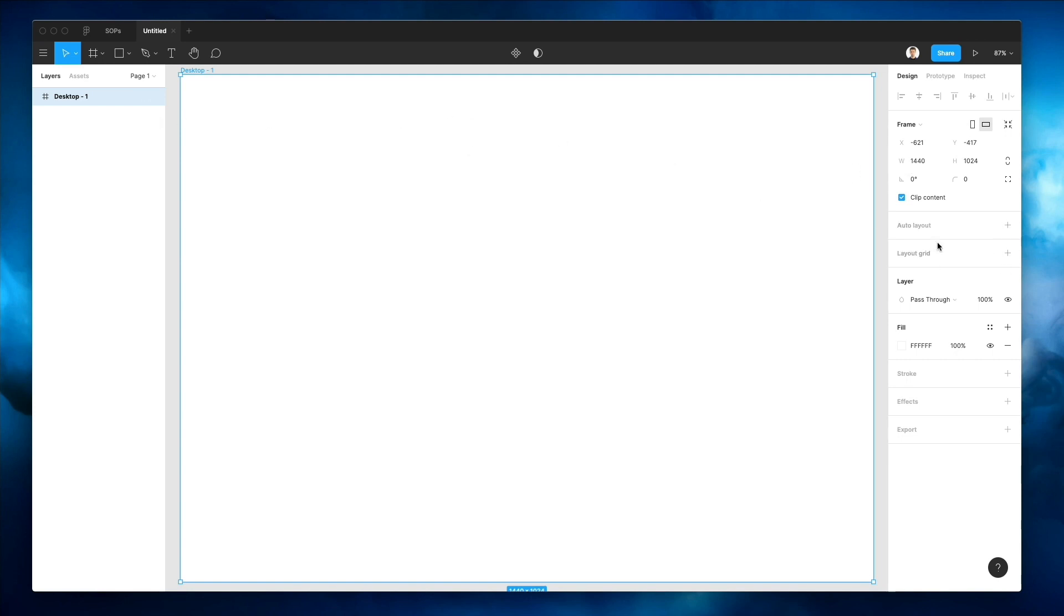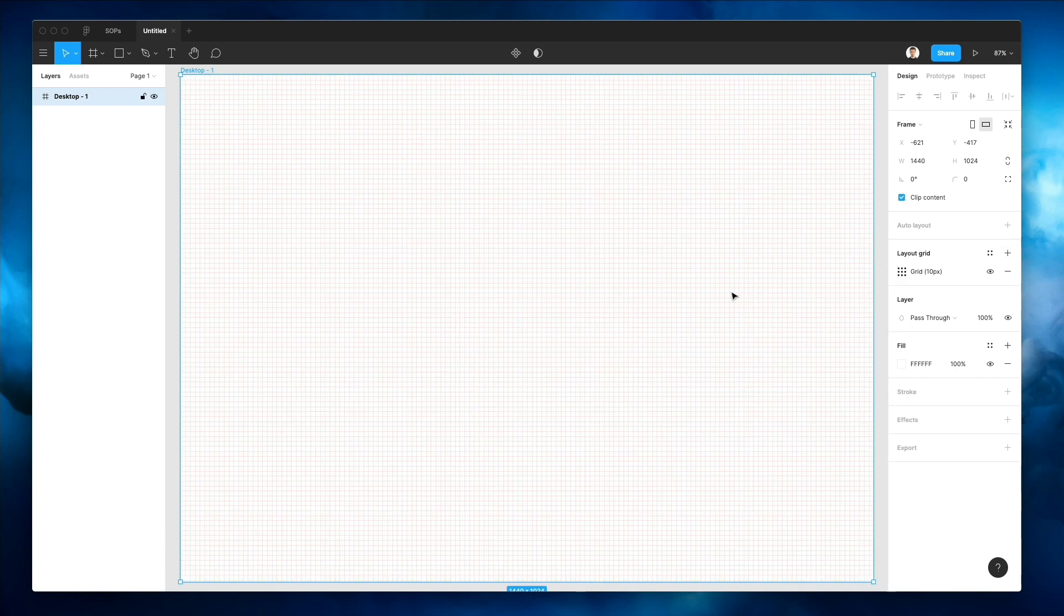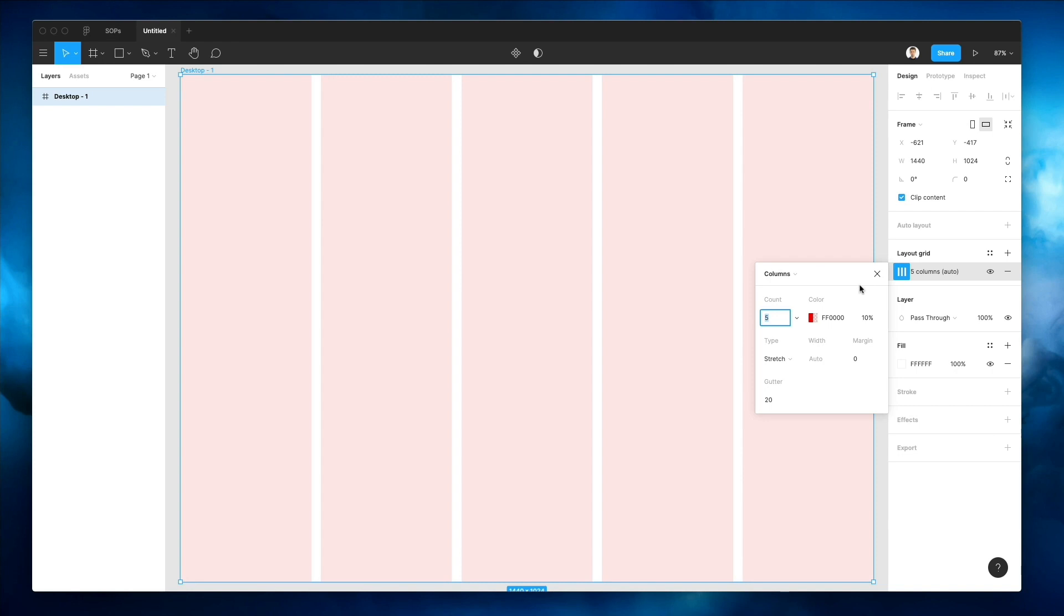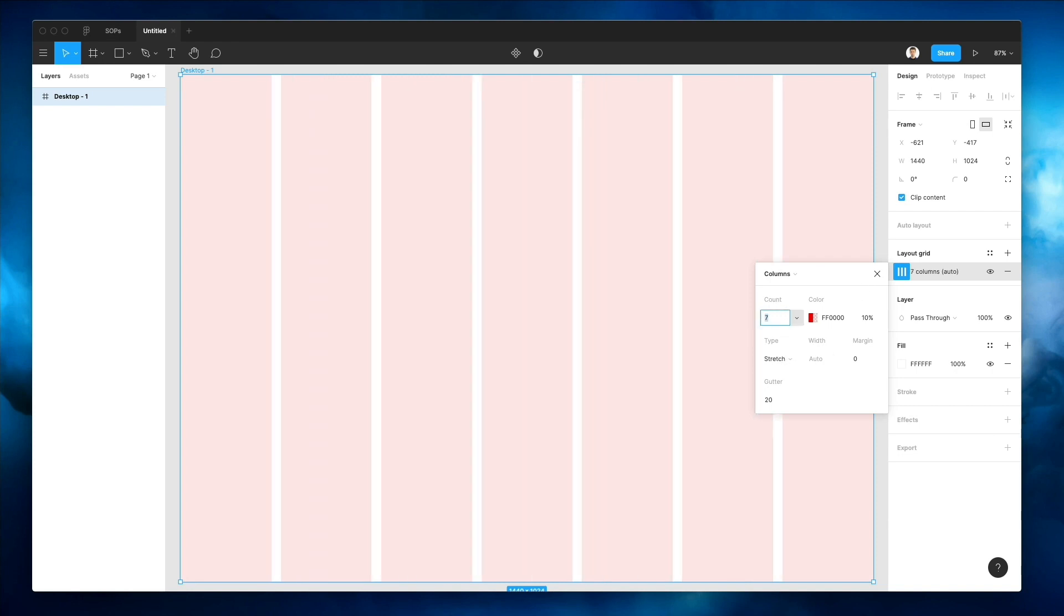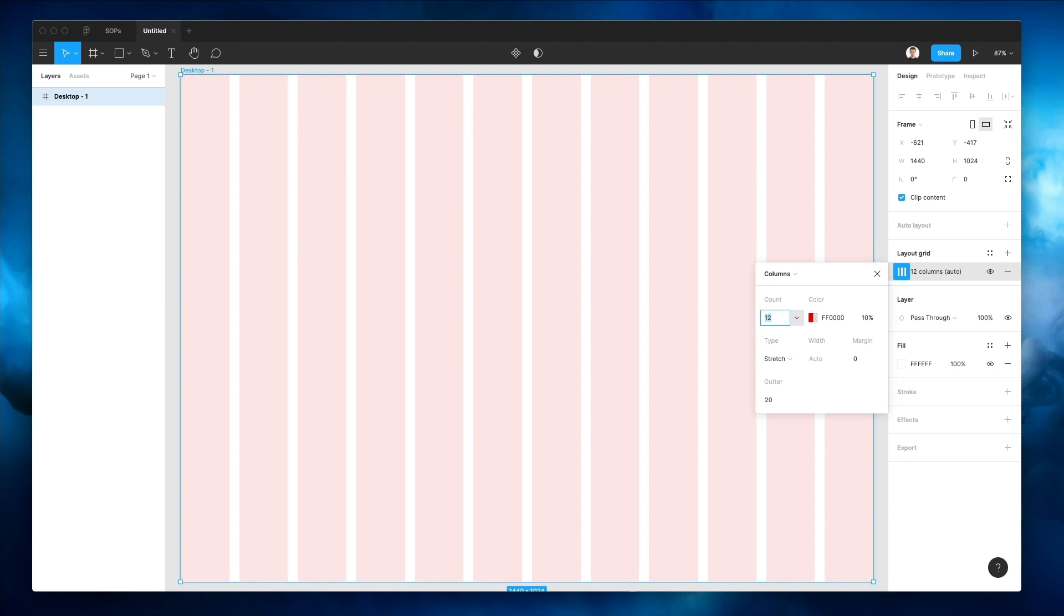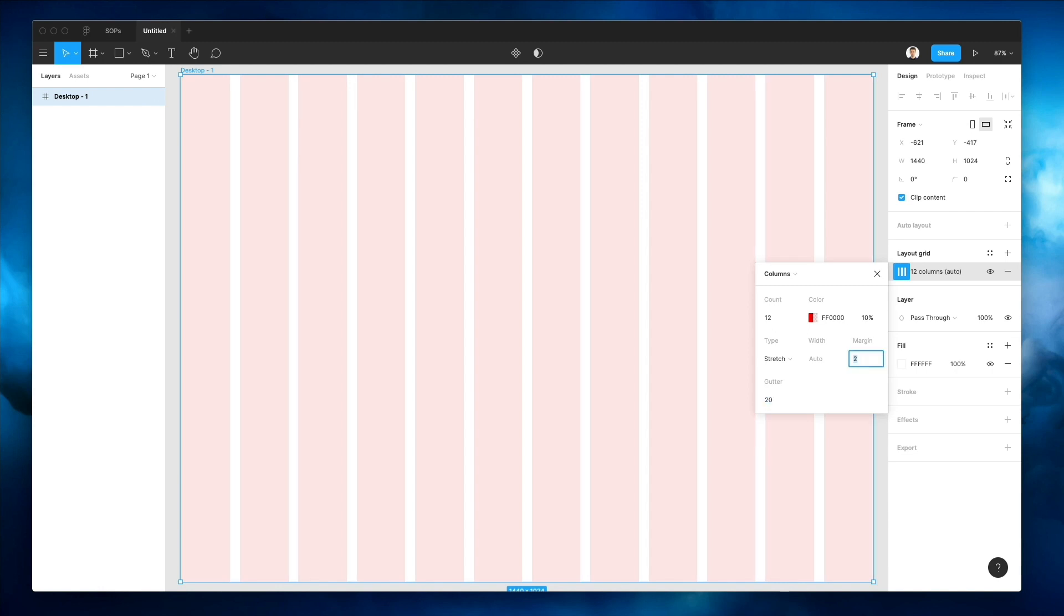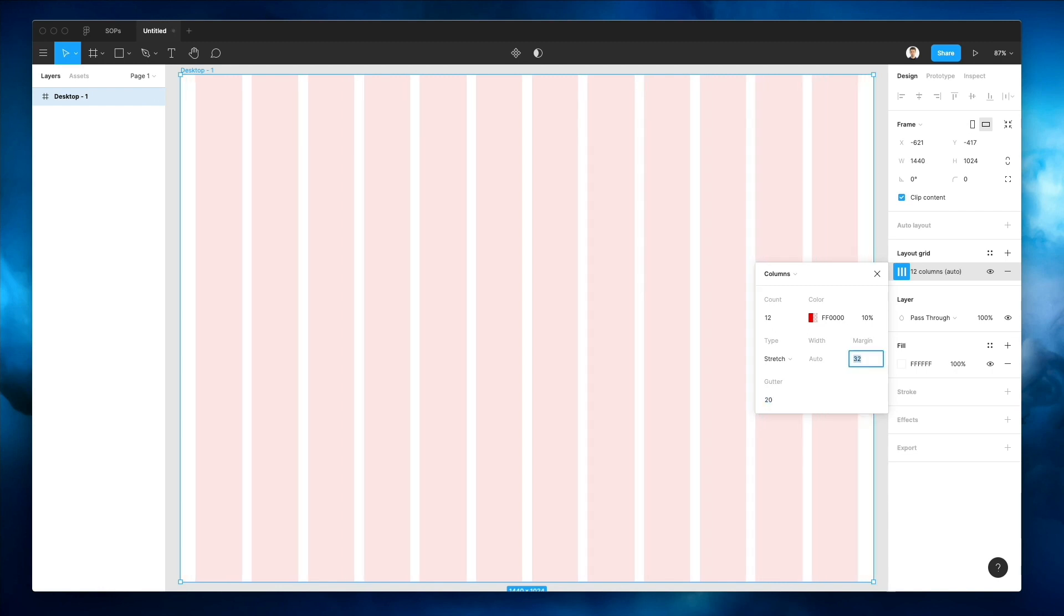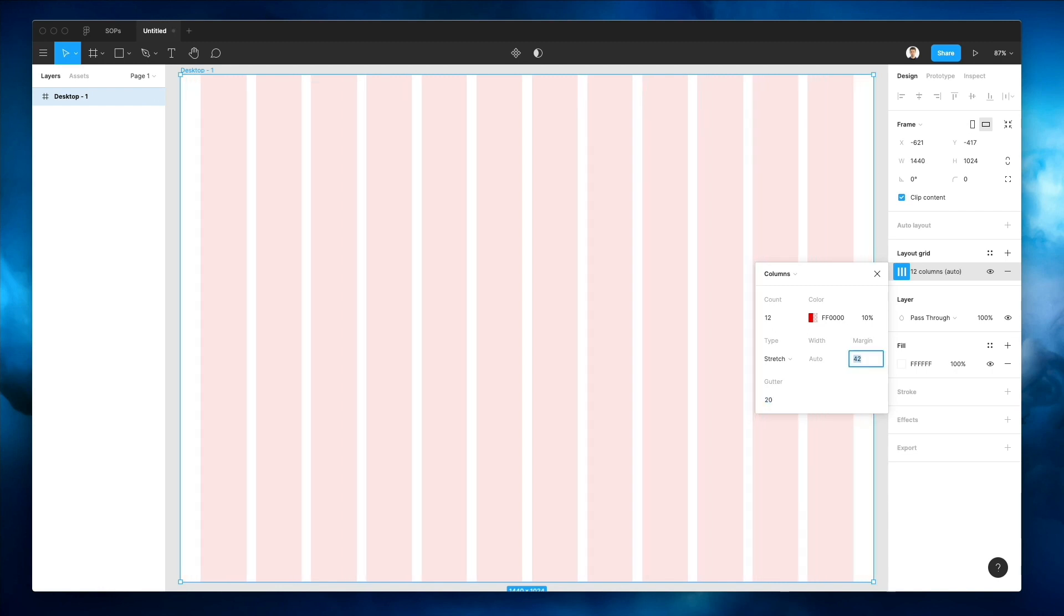The very first thing we're gonna do is actually add a layout grid. We're going to change this as we go along, but just to have a base, I think that would be good. Let's go ahead and make the count 12. The gutter I'm going to just leave as is. We're going to add just a little bit of margin in between.